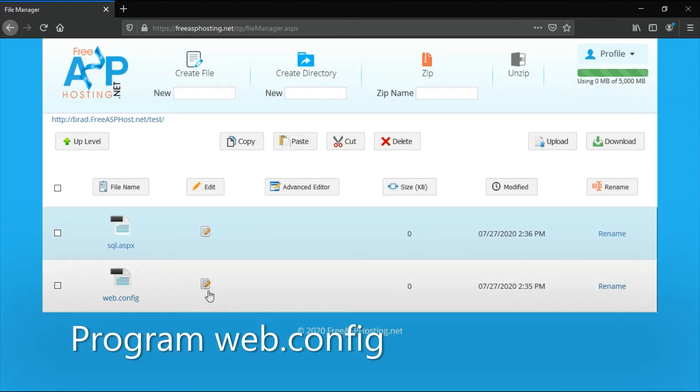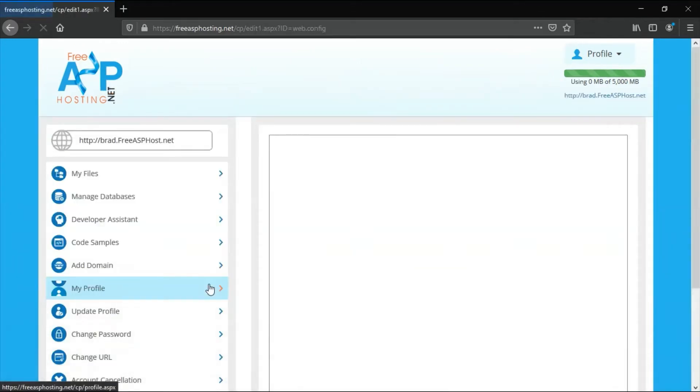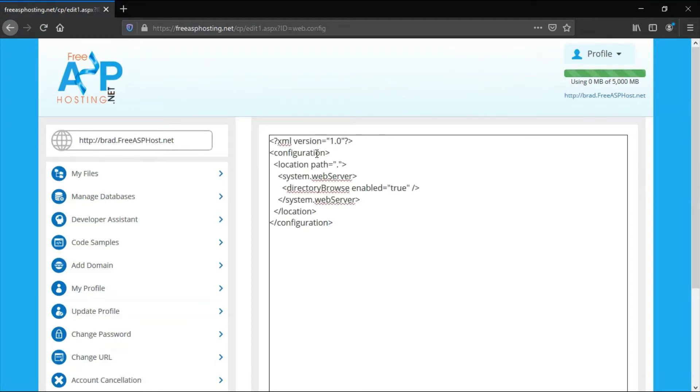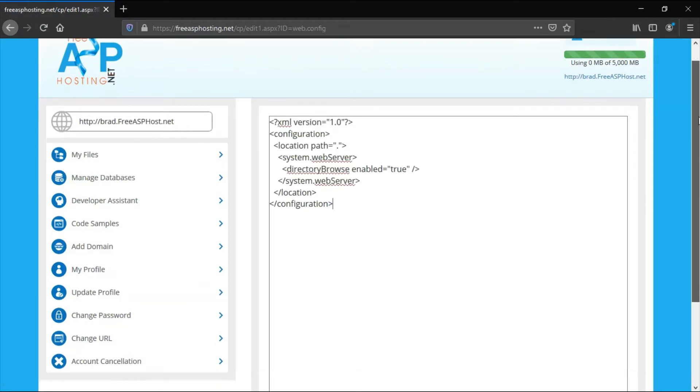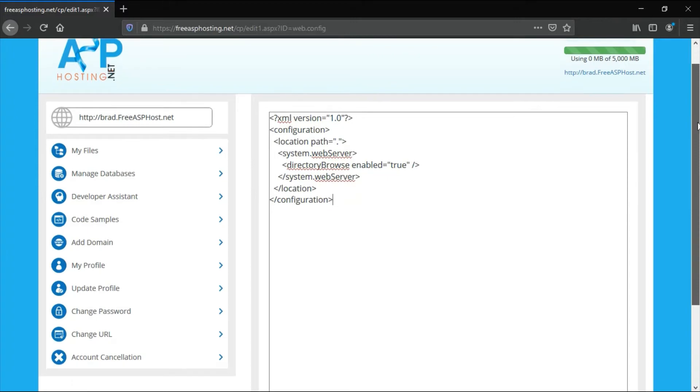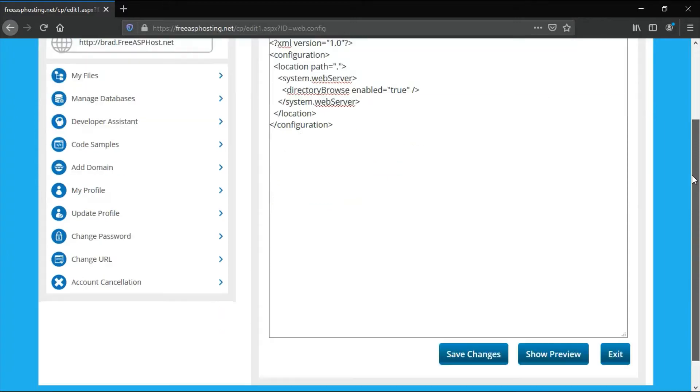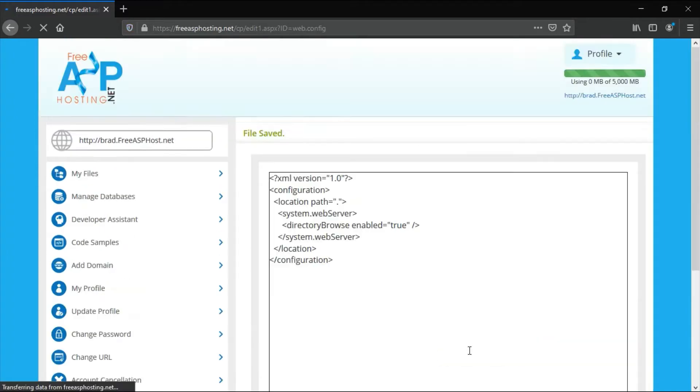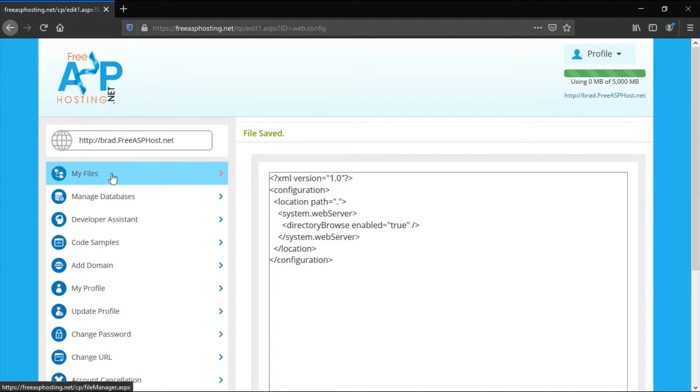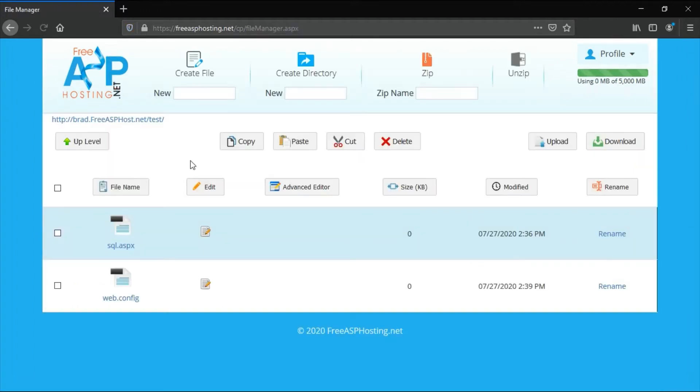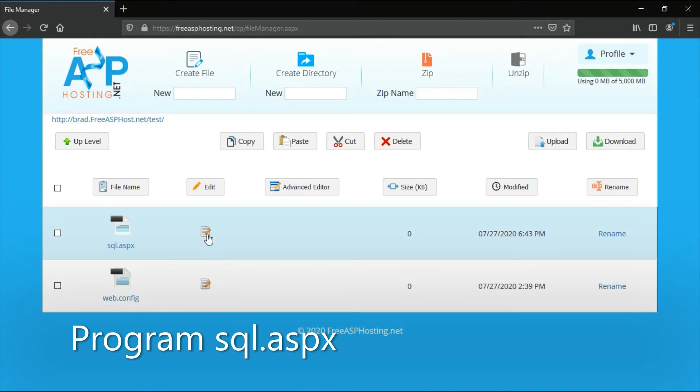Edit web.config, enter this code, and when you're done save changes and go back to my files. Edit sql.aspx.